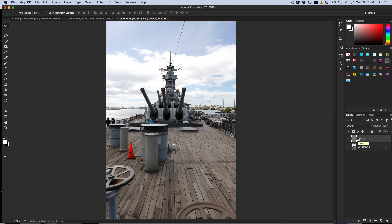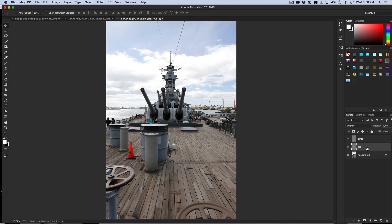I am going to duplicate this layer. I will call the bottom one 'Big' and this one 'Detail.' For the Big layer I will do the overall adjustments to set the mood for the image, and for the Detail layer I will go in and add depth to certain areas by painting those.